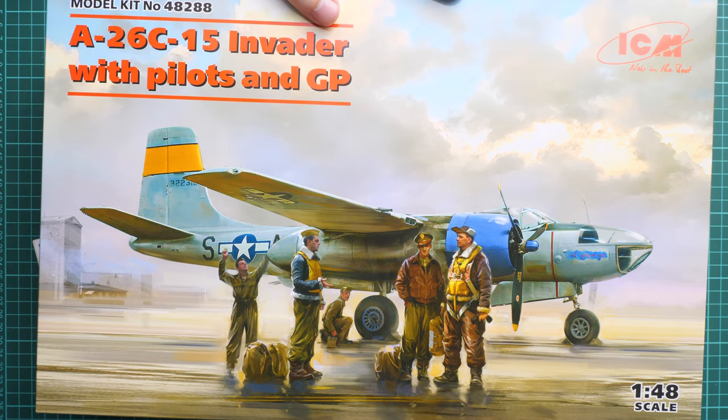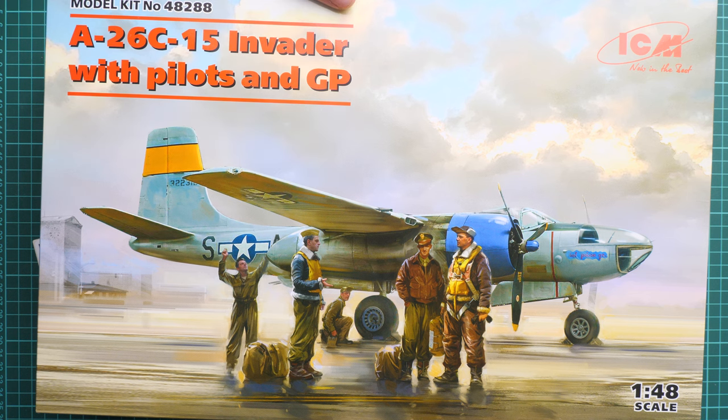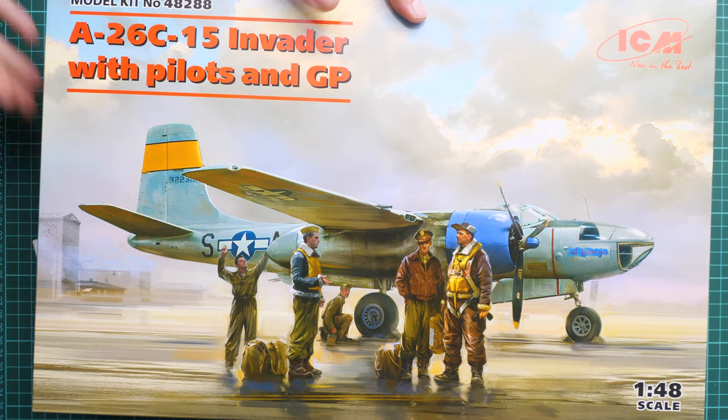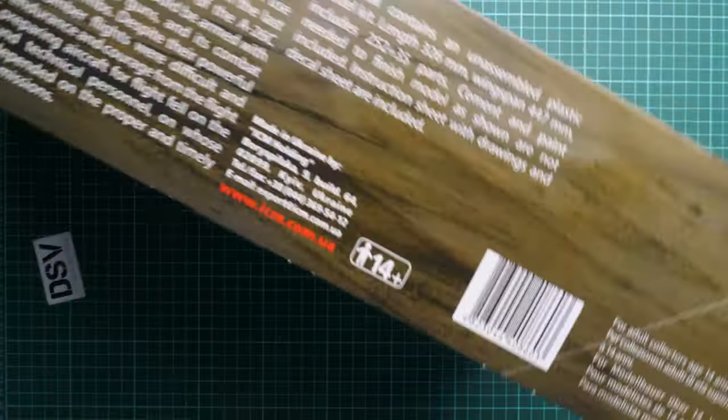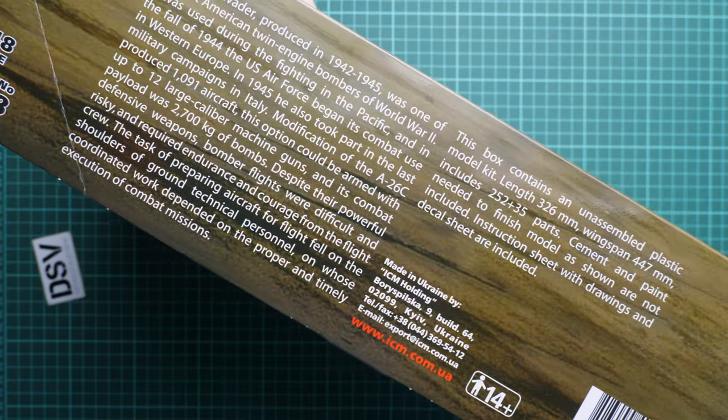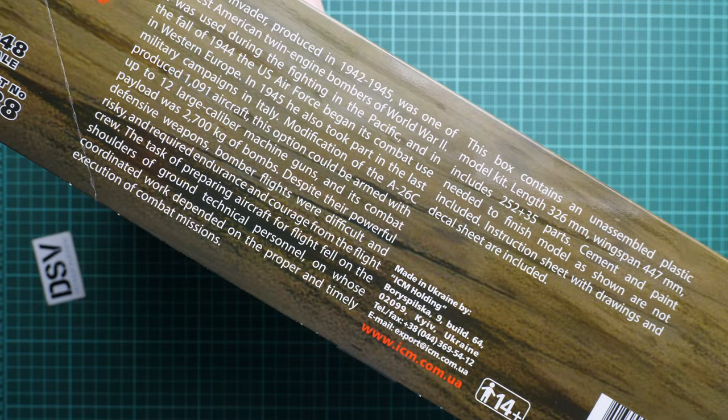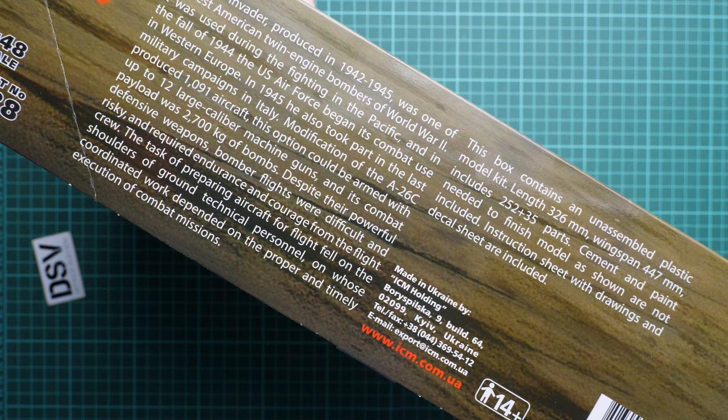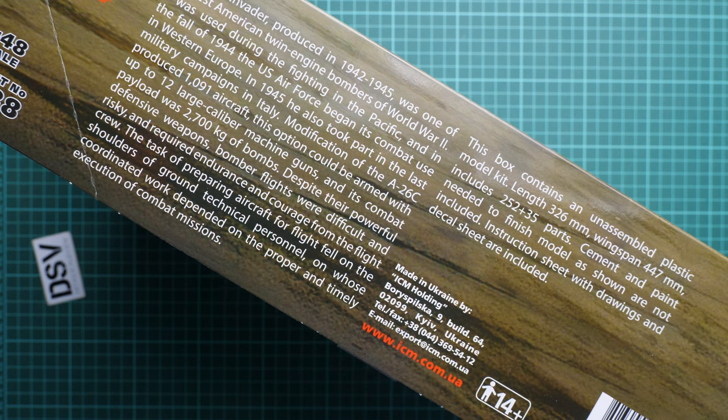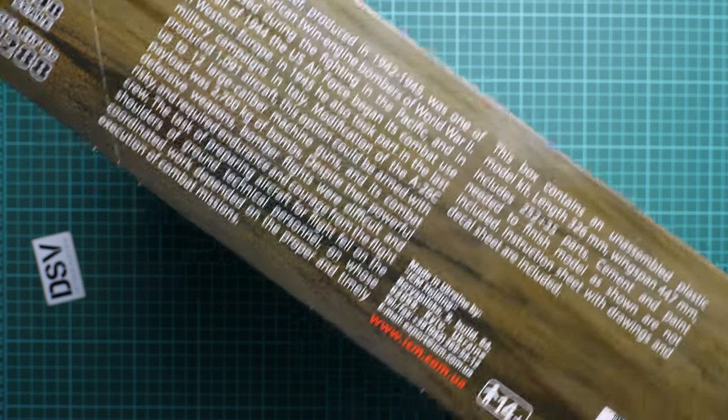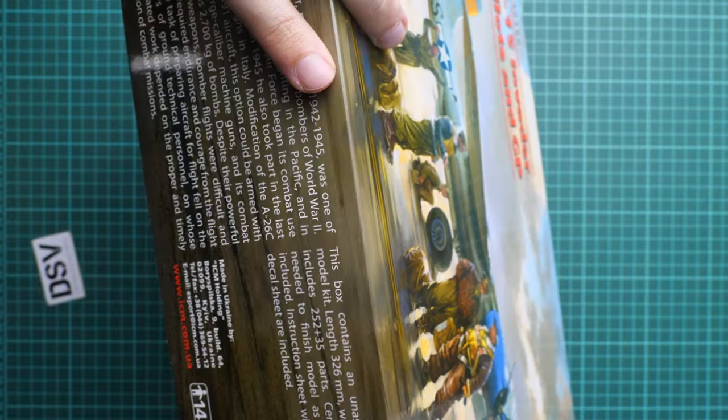On the side here you can see short information about the model and some information about the real aircraft. We should have inside 252 plus 35 parts.